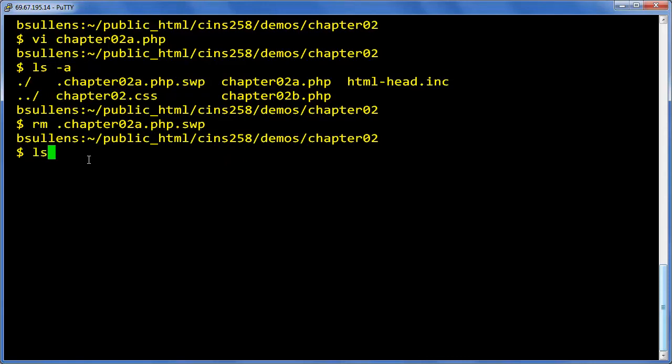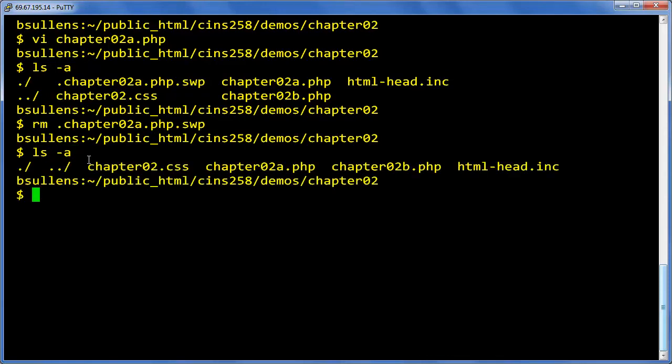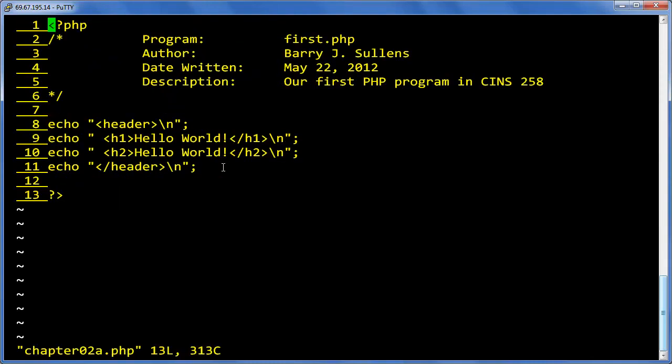Poof, the file is gone. I'll do a quick ls minus a to show that it isn't there anymore. Now I can go back into chapter02a.php - you see I don't get any nasty messages.